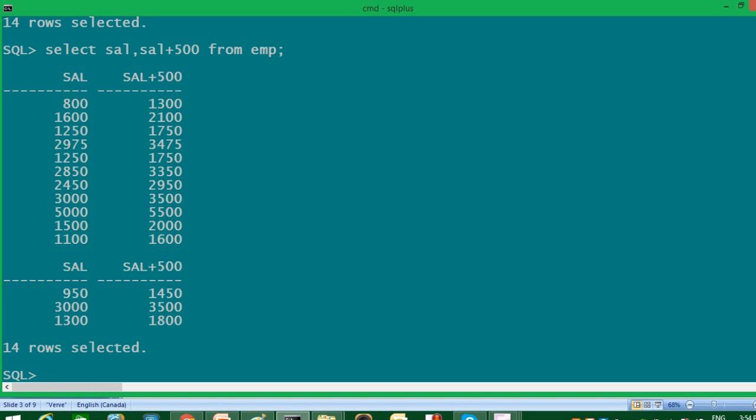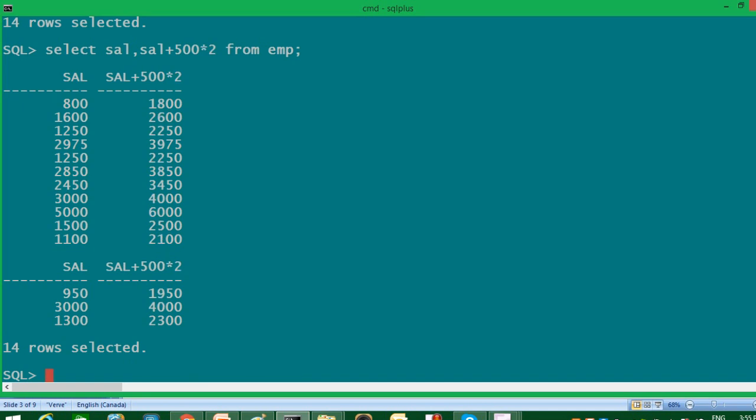Now in order to understand priority rules, I will use multiplication operator also with it, just to understand which operator will execute first. So for that, I will write same query. Just after 500, I will add multiplication sign and write 2 here. So here 500 will get multiplied to 2 first because multiplication has highest priority and result of multiplication will be added to salary.